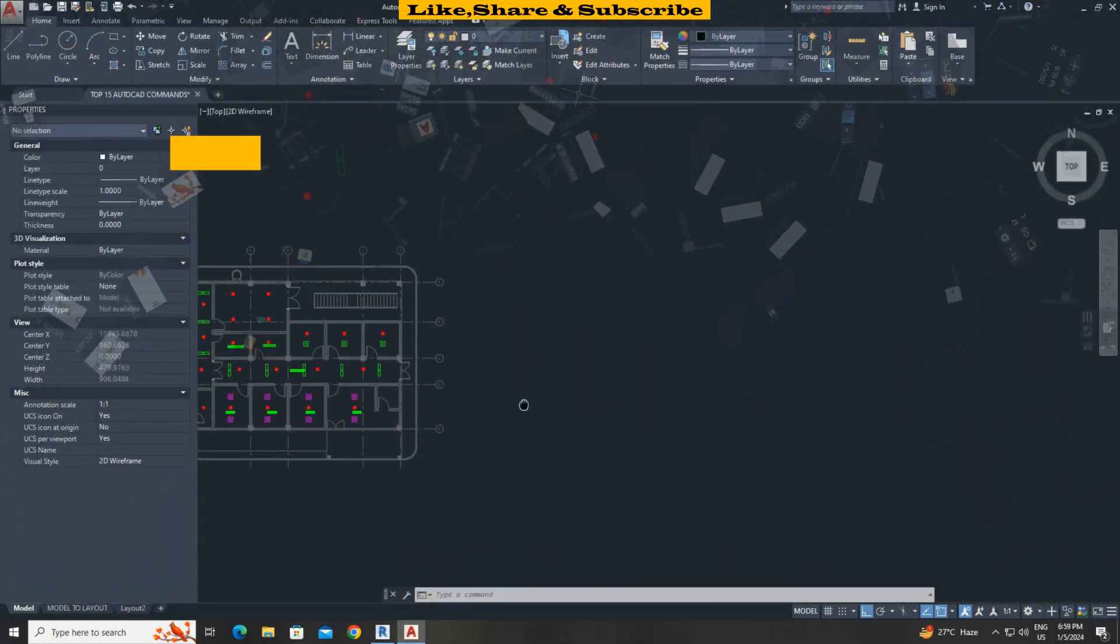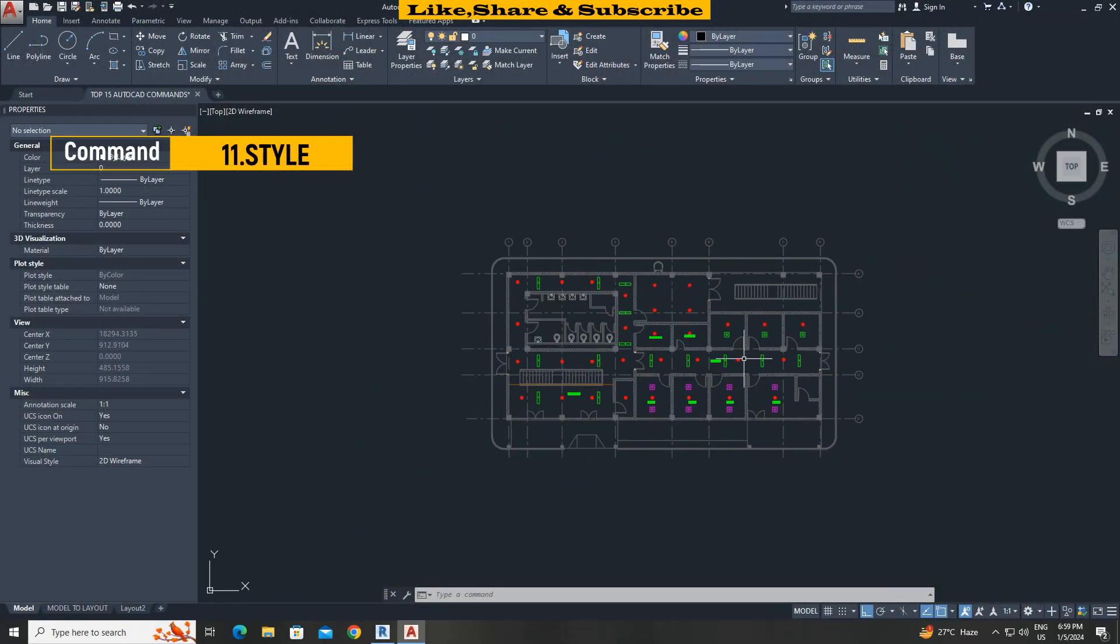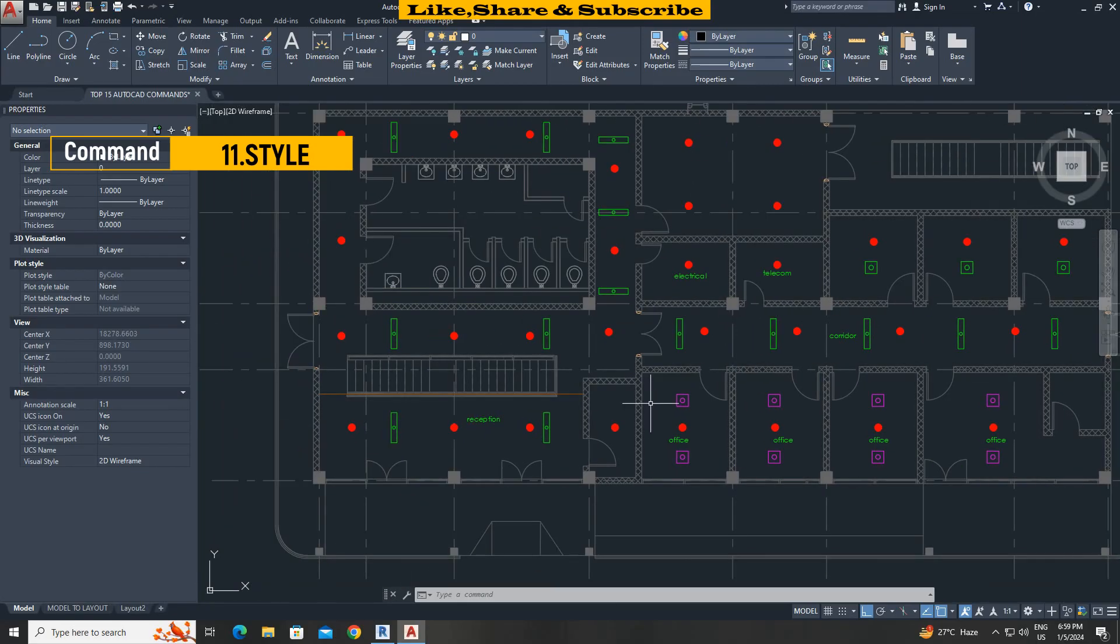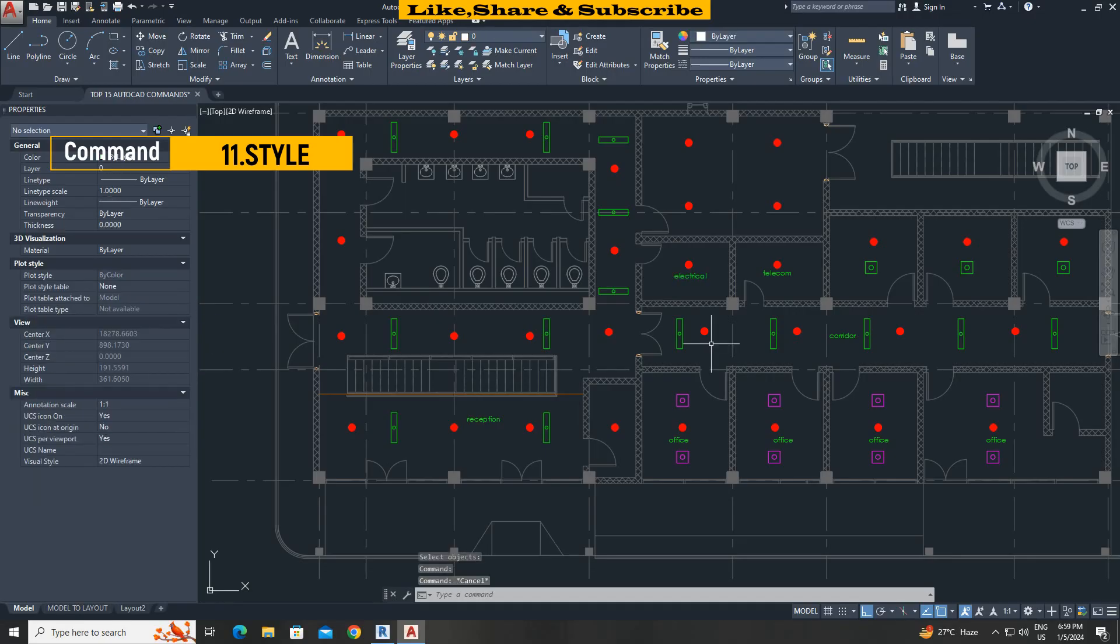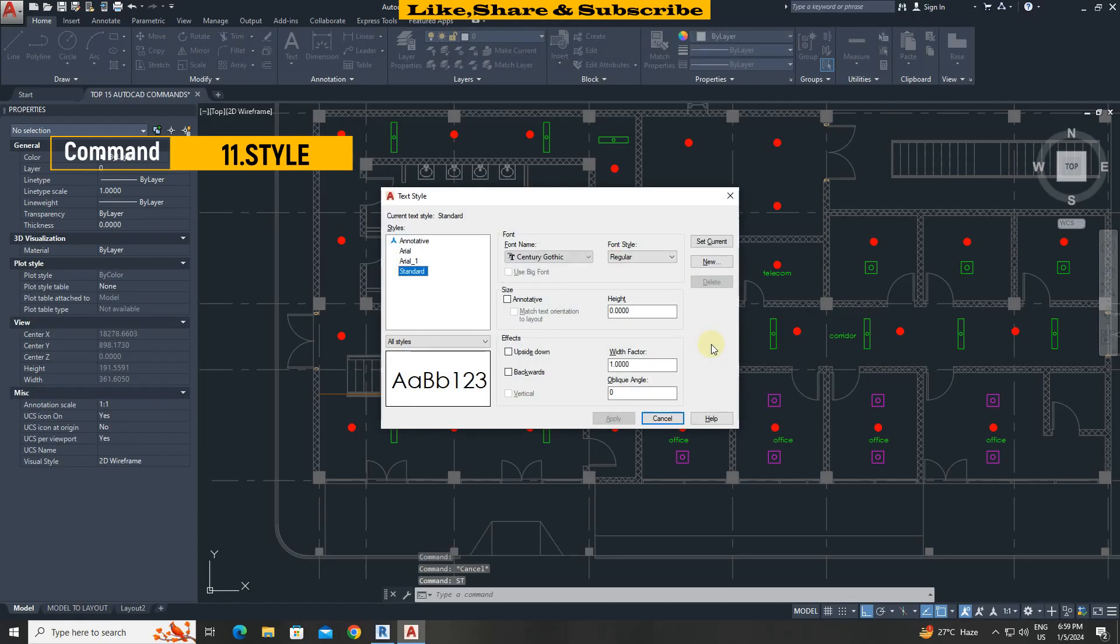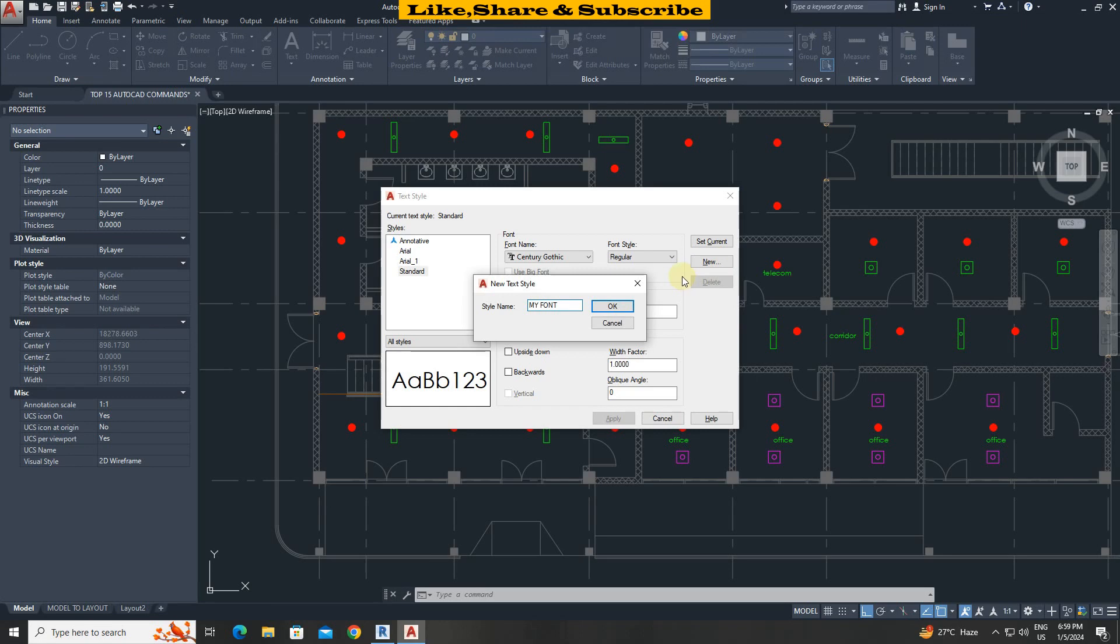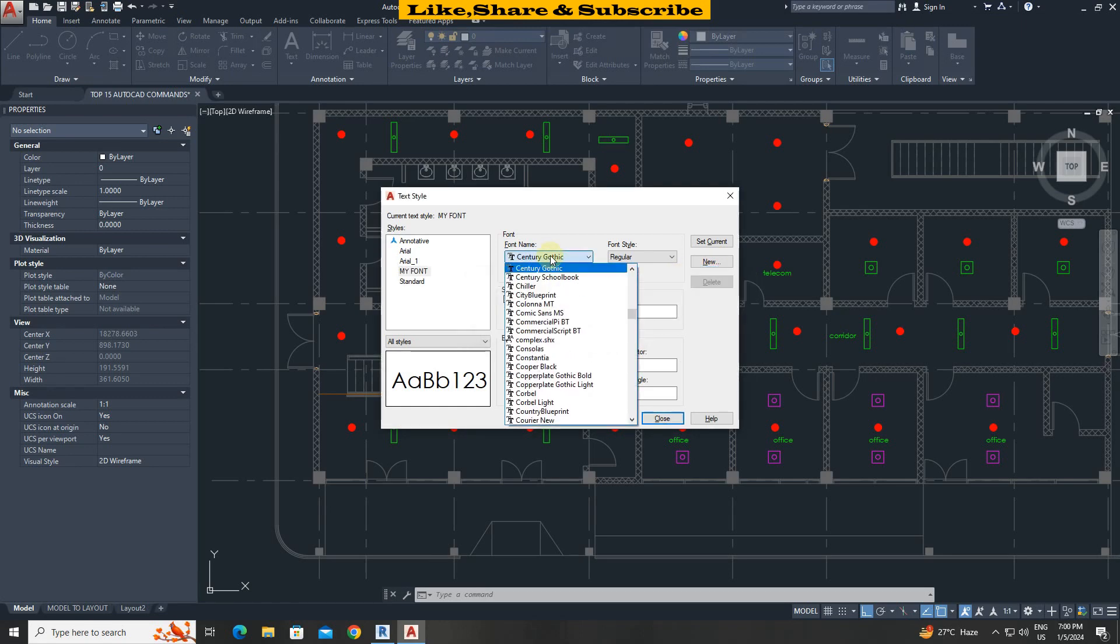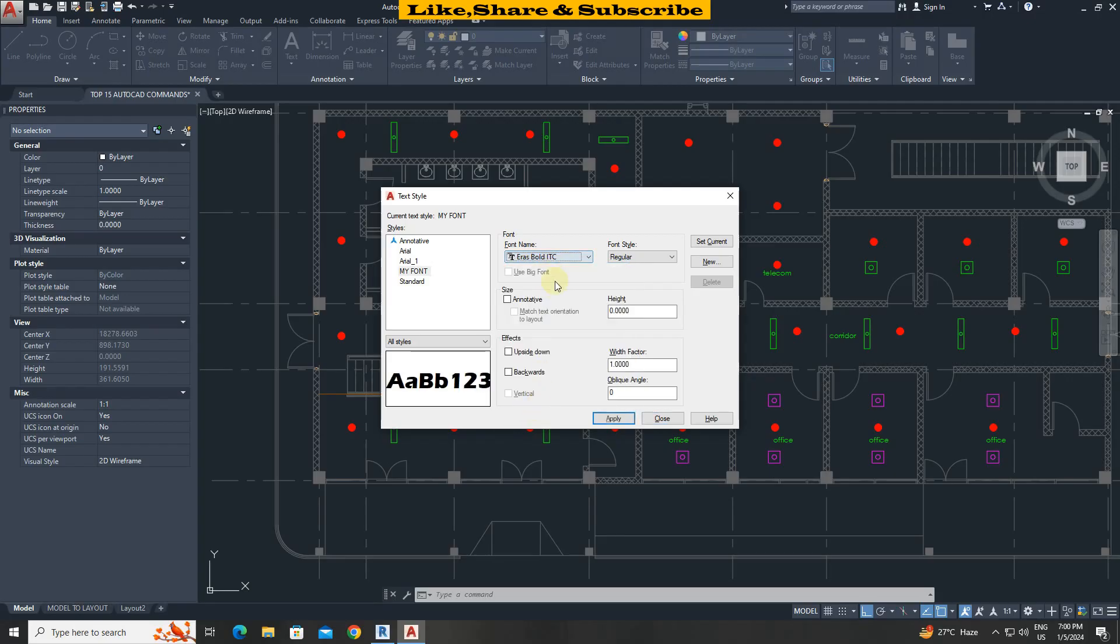Style command. This command helps to make new text style. In this case I want to make a new text style and replace the existing standard style. Type ST. Press enter. Click on new. Give name as required. Click on ok. From here choose text style. Click on apply and close.